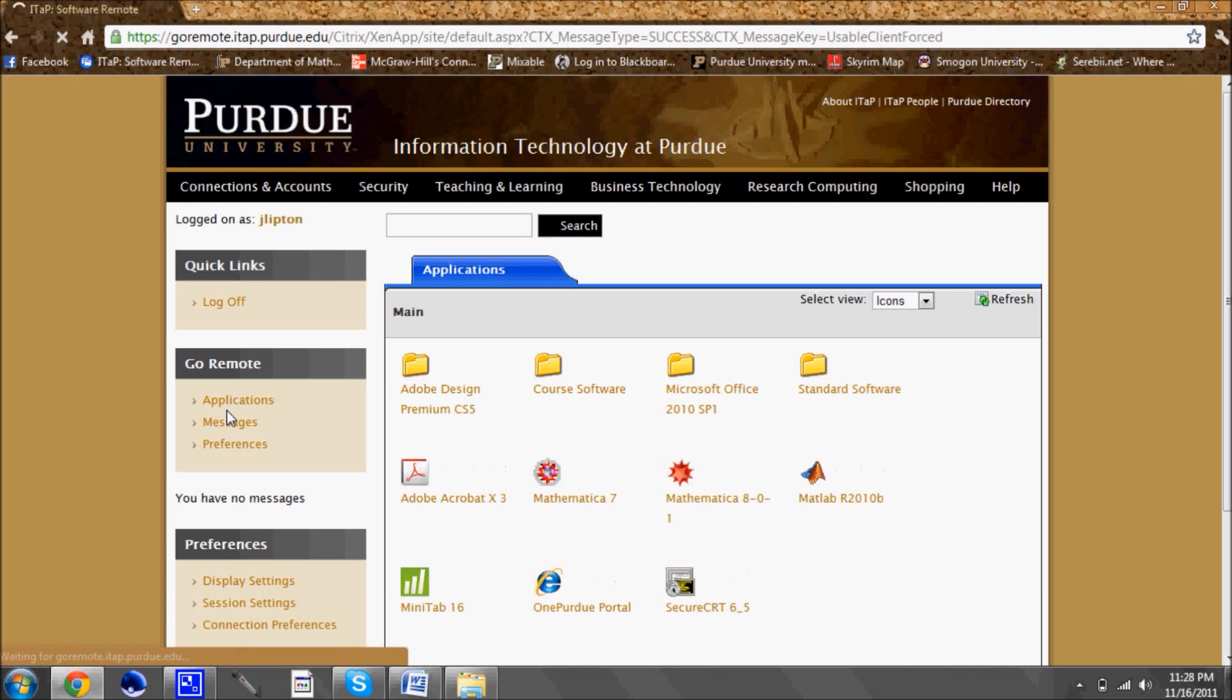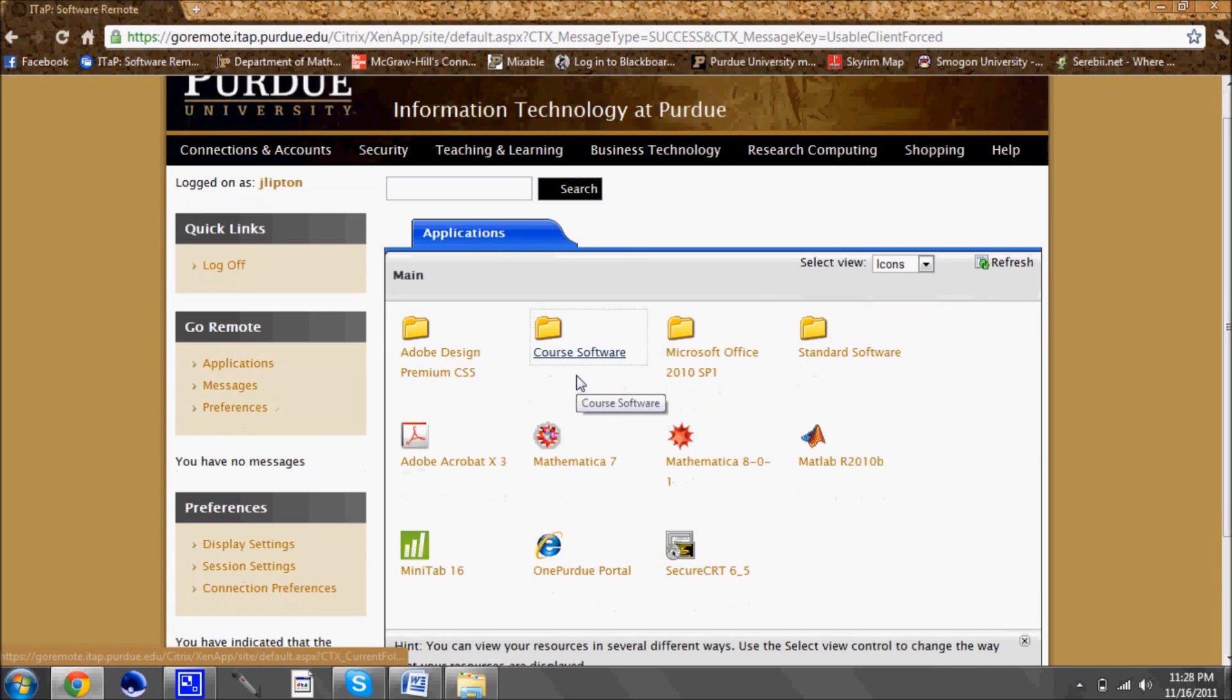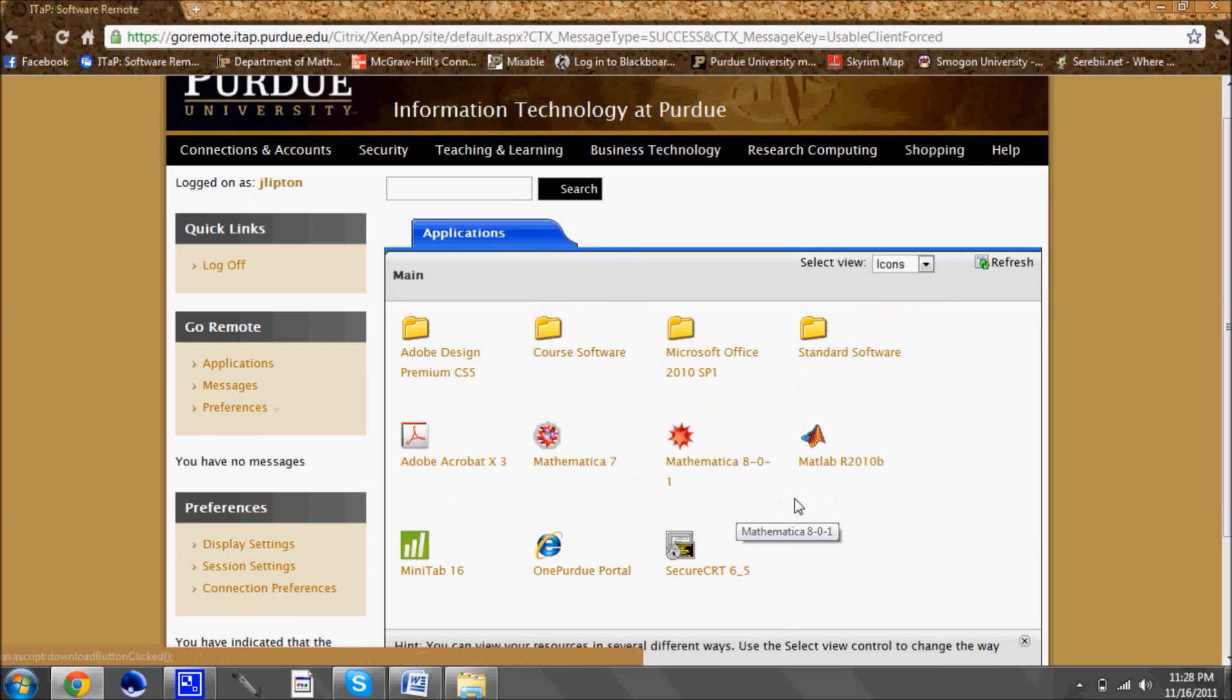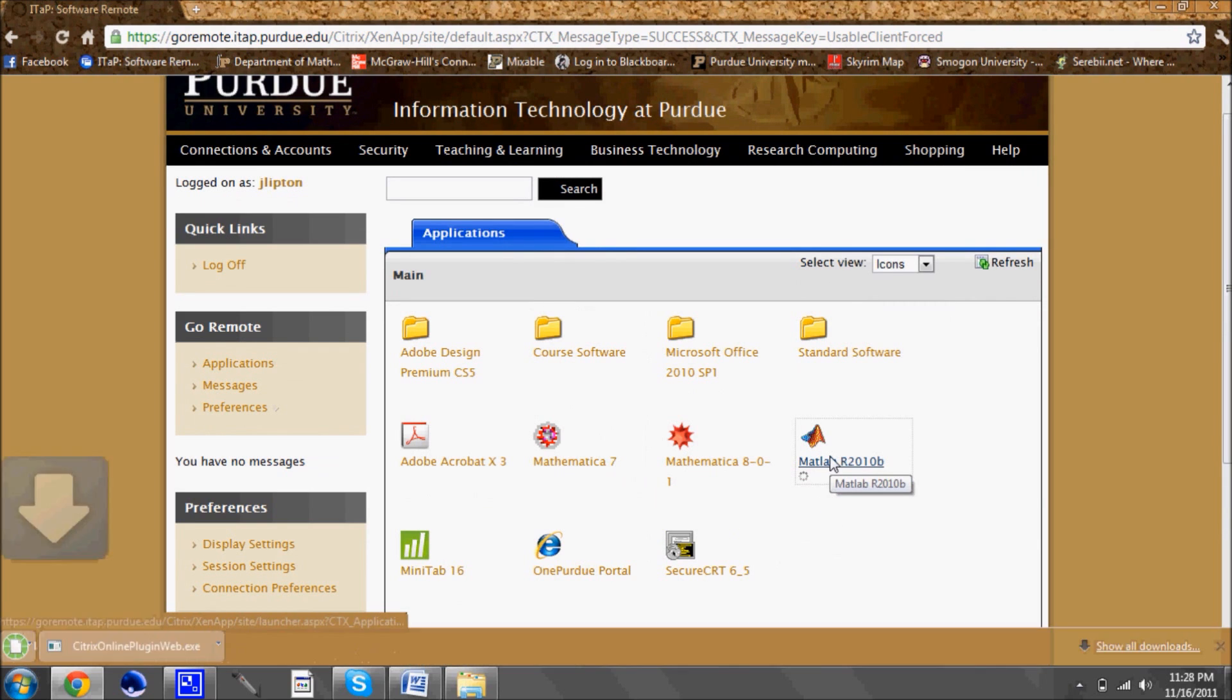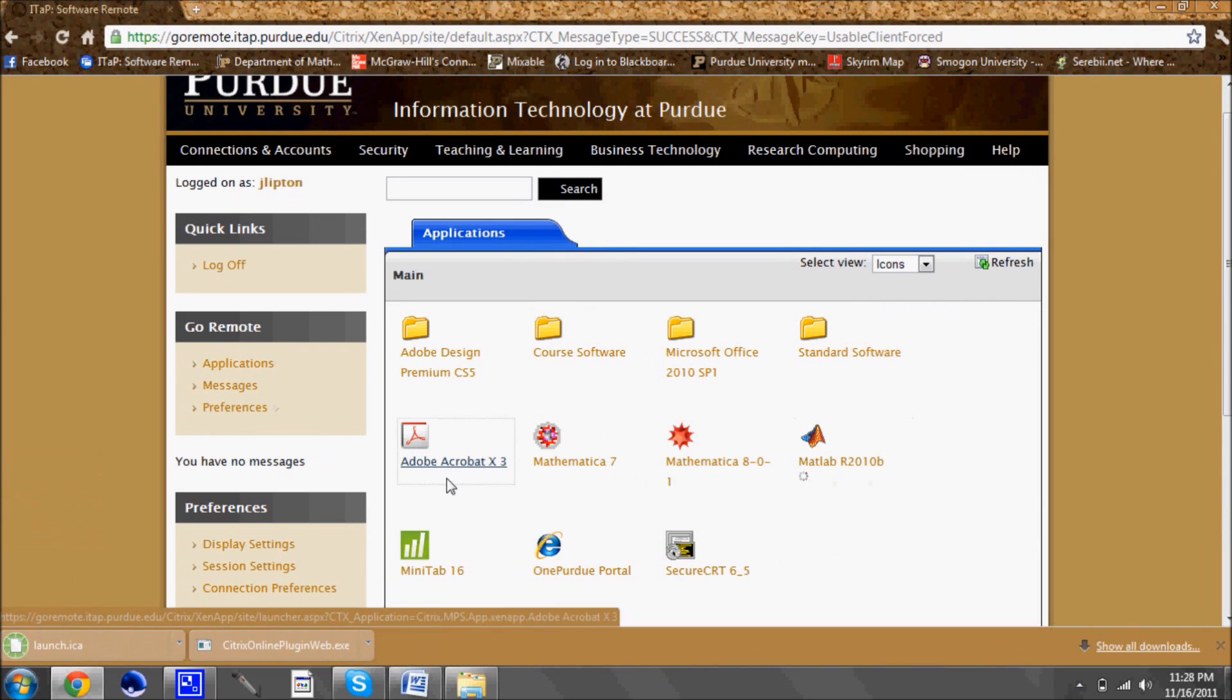Once you click that button it'll take you to the page where you can see all the different programs listed that you can choose to use through the software remote.